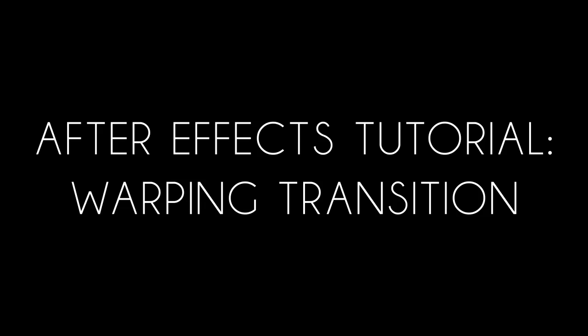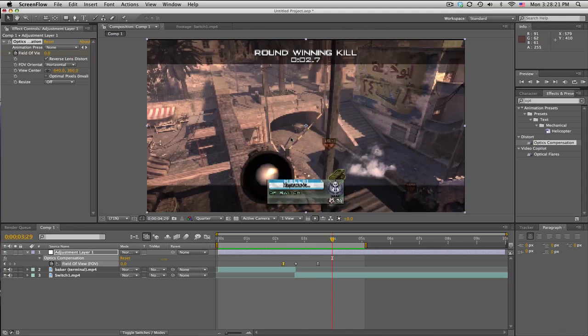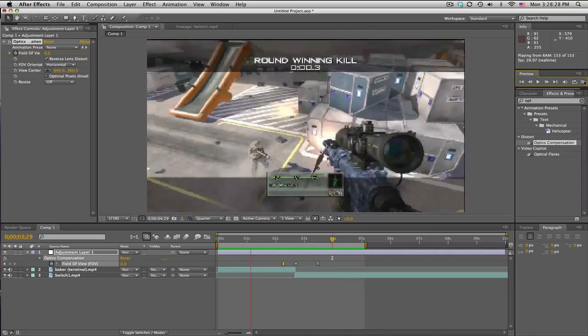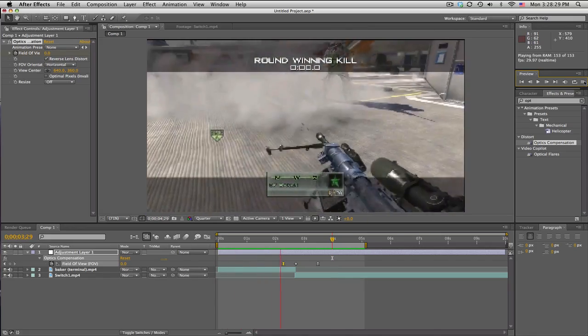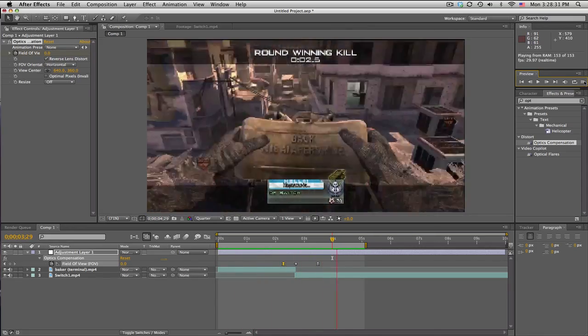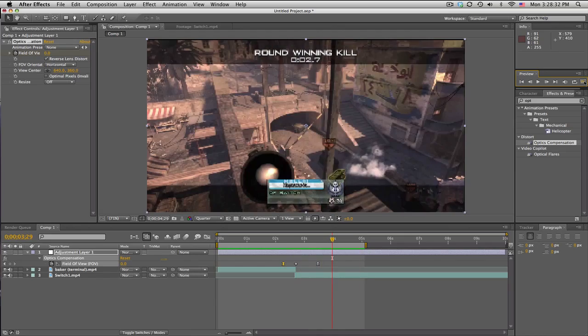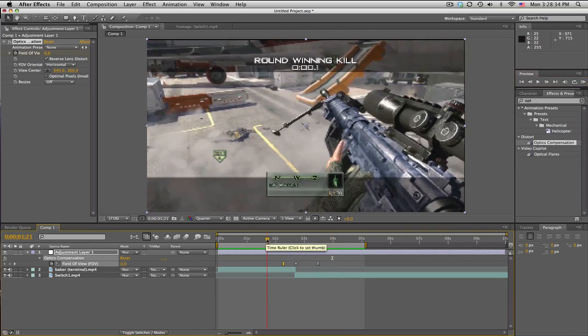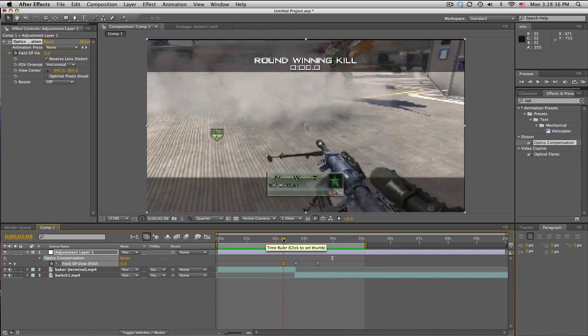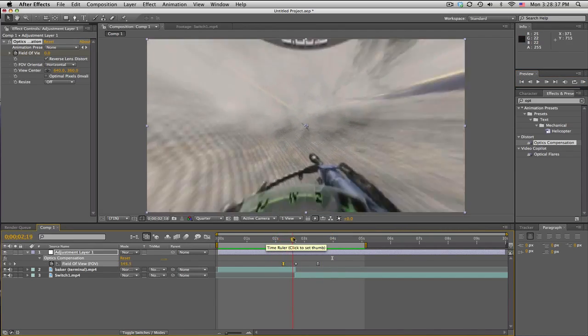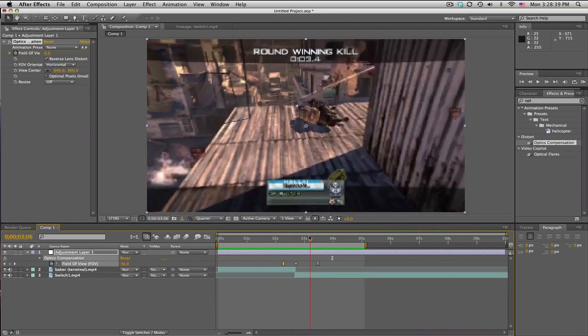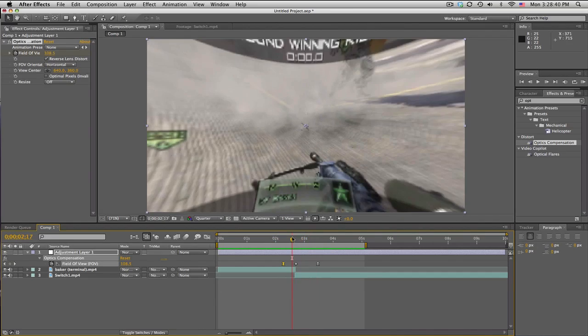What's up guys, Bigger here. Tutorial for a very quick transition—very simple, very easy, but it looks pretty sweet. Let's check it out real quick. I don't know what to call this, so I'm just going to call this a warping transition. It's almost like CC Lens but not really.